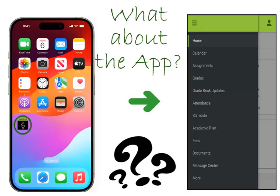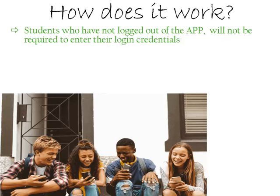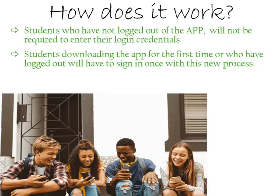Additionally, students can download the Infinite Campus app to a mobile device. Students who have not logged out of the app will not have to enter login credentials to access the portal app. Students downloading the app or who have logged out prior to April 2nd will have to sign in with the process covered in this video.